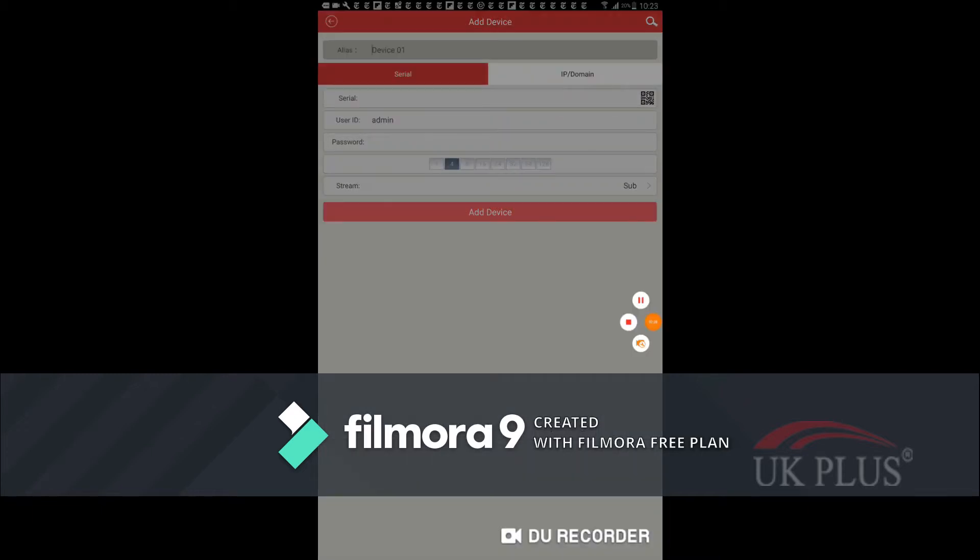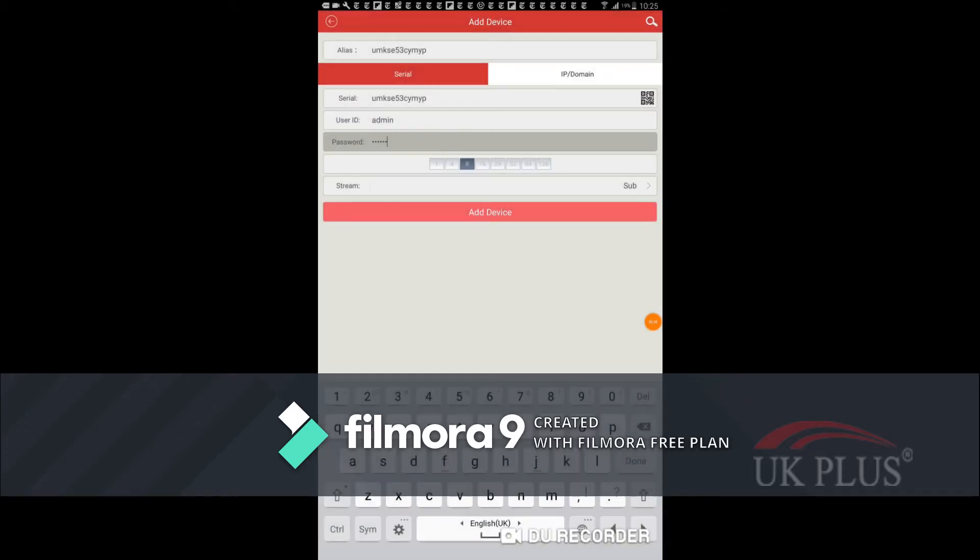And then you choose how many cameras you have. After entering all credentials properly, we can choose the option add device to save that device in our application.